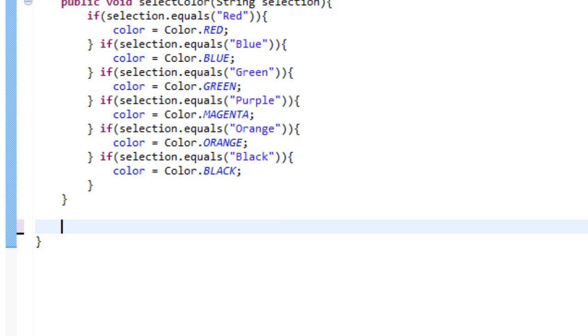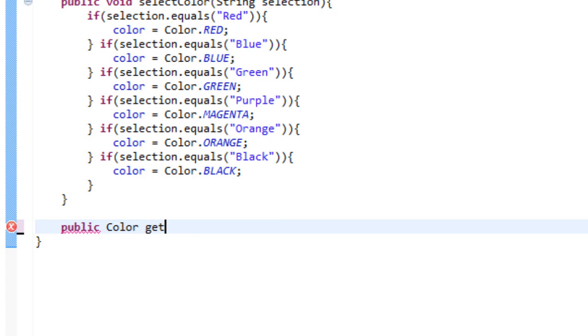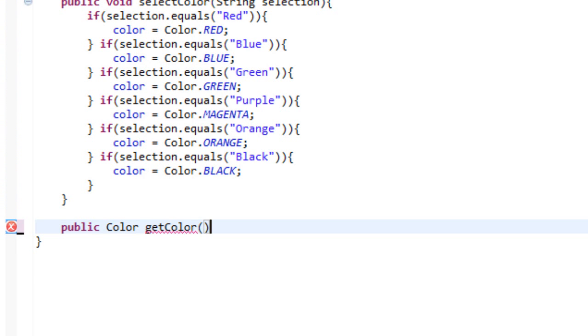So we are going to make that by typing public color getColor.